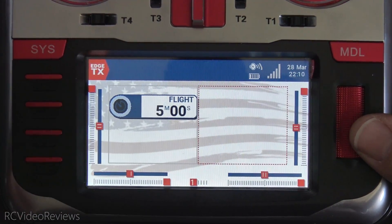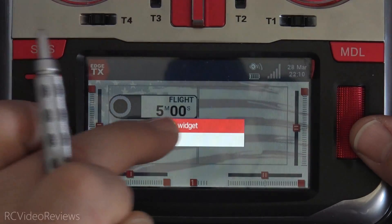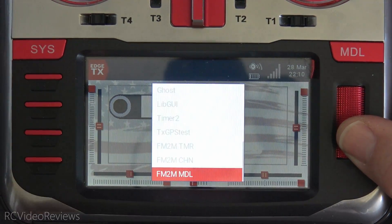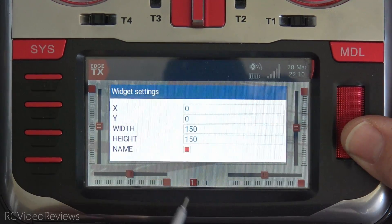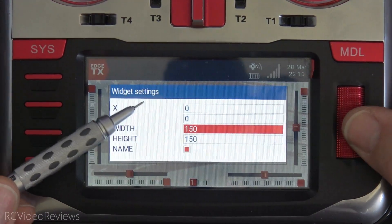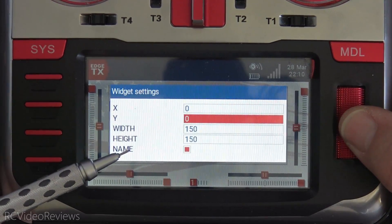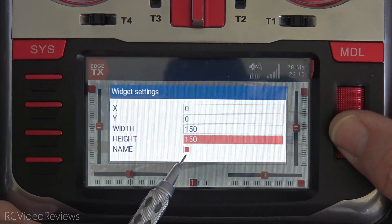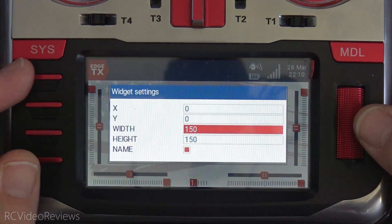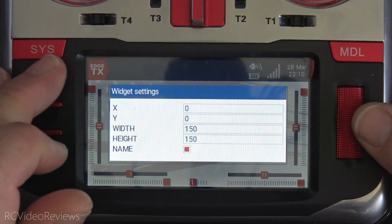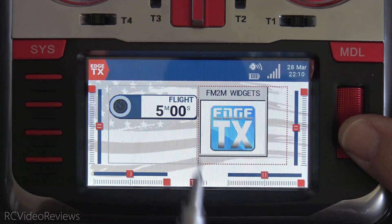The next one we'll take a look at is the Models widget. This is the one that shows you the image that you selected for your model. We'll click in this open window, select widget, and go down to Fly Me to the Moon Model and click on that. Same thing — you've got options to position it with X and Y, but you can also change the height and width of your model, and you can include the name on the top if you want. I'm going to leave the defaults on this one and hit Return, and there we go — there's my Fly Me to the Moon widgets model screen.